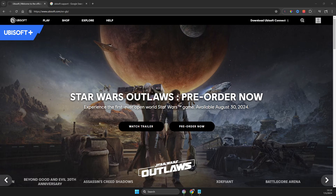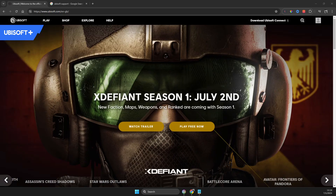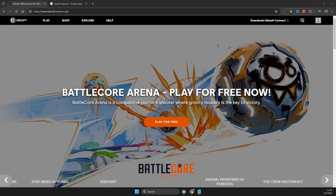Hey guys, in this video I will show you how you can enable TFA on your Ubisoft account. I will show you how you can enable TFA with an email, with an authenticator app, and also what to do if you're not getting verification code emails on your account on your particular email.